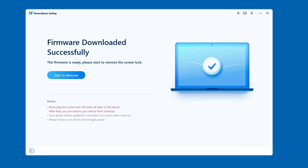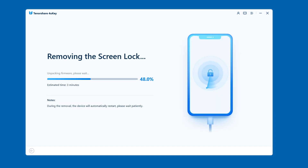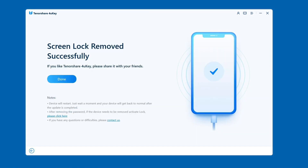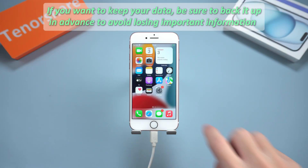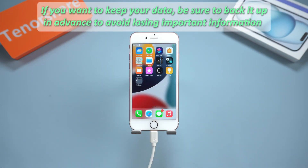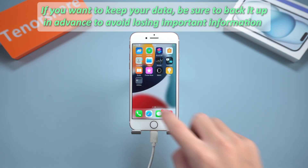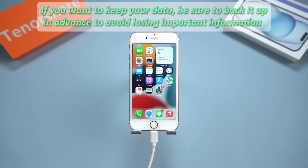It takes about 10–20 minutes to download the firmware, and the download speed depends on your network speed. Once the firmware is ready, click start to remove. The software will handle the rest and restore your iPhone to factory settings. Tip: if you want to keep your data, be sure to back it up in advance to avoid losing important information.